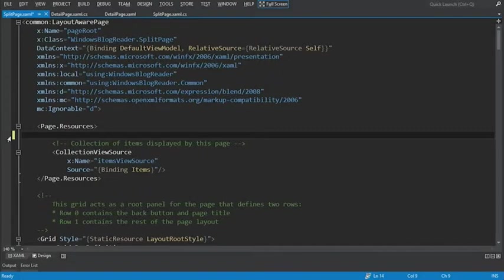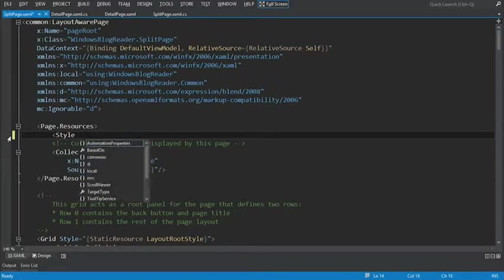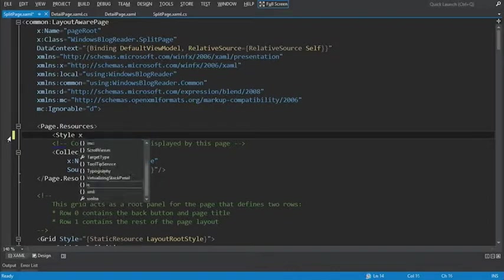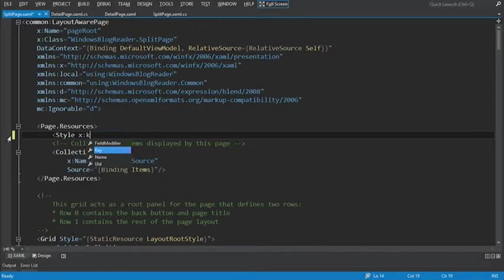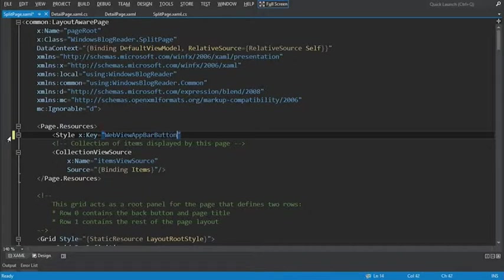Let's start by defining the style. And we'll use the X colon key to reference the key, and this is what we're going to be naming our style so we can reference it later. We'll call it web view app bar button style.